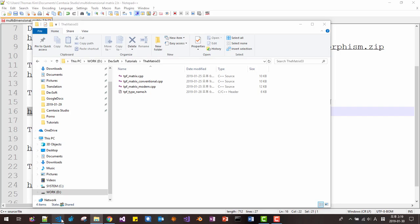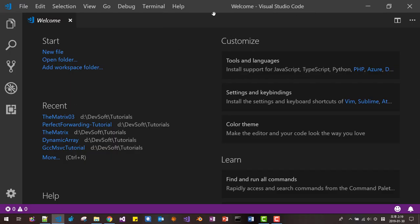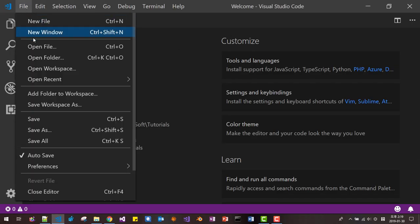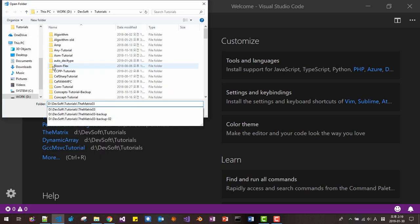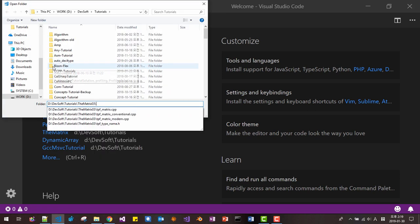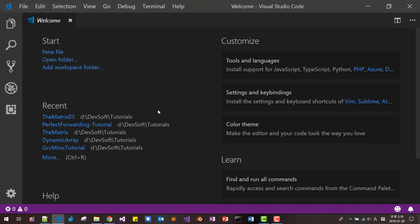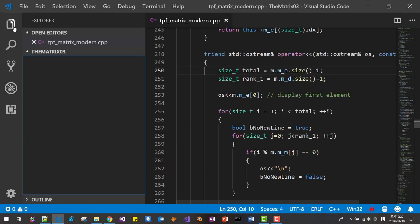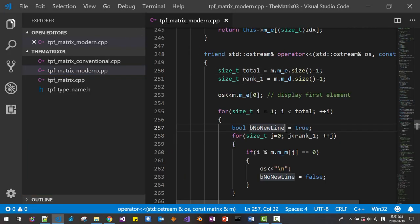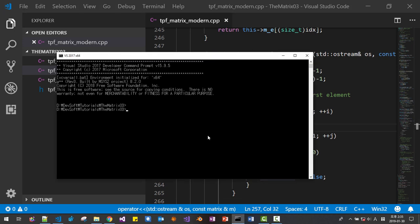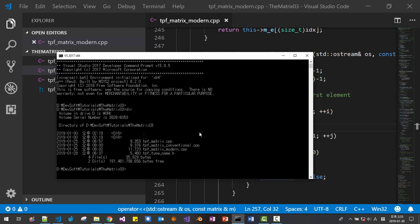Then start Visual Studio Code, go to File, Open Folder, paste the folder path, and select folder. Click this button. Start command prompt. You should see the files like this. We will start with GNU compiler G++.